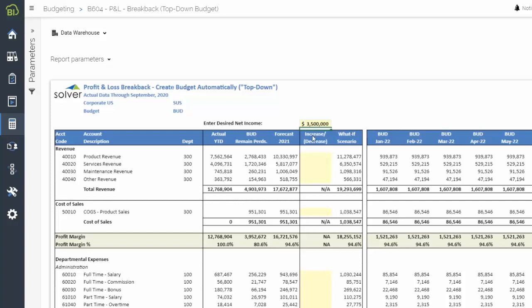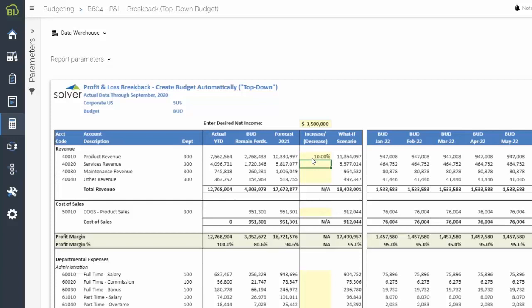With this information, Solver will calculate next year's monthly projected budget based on the current year's actuals to date, budget, and most recent version of the forecast.